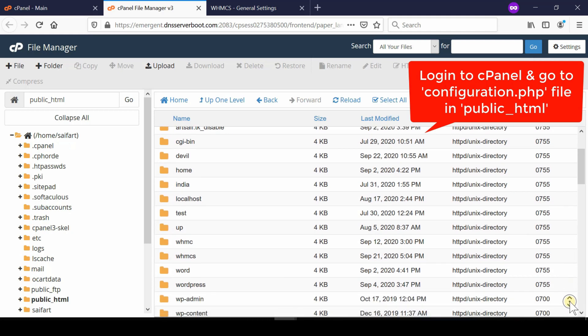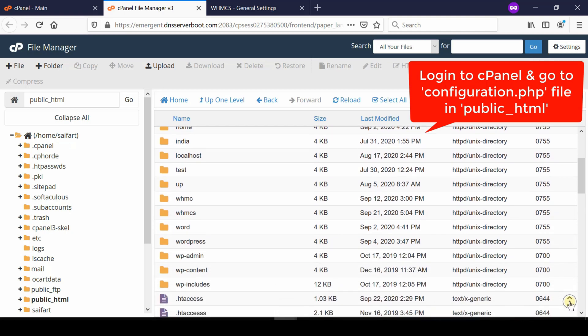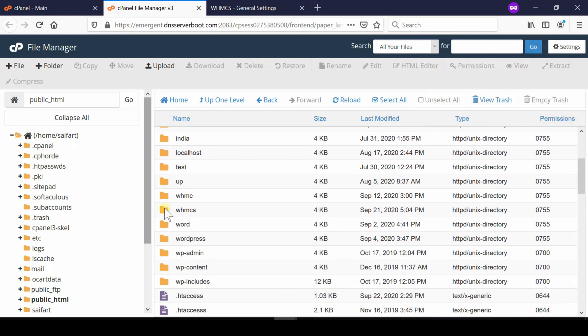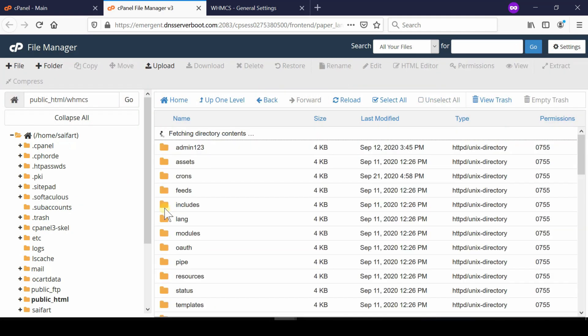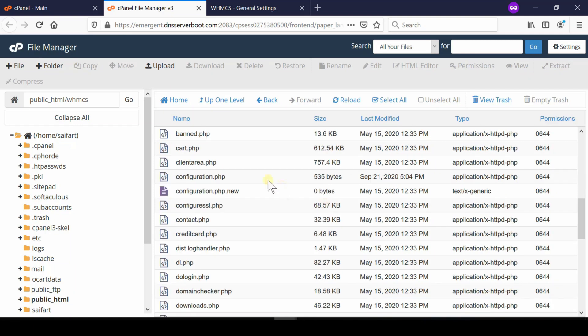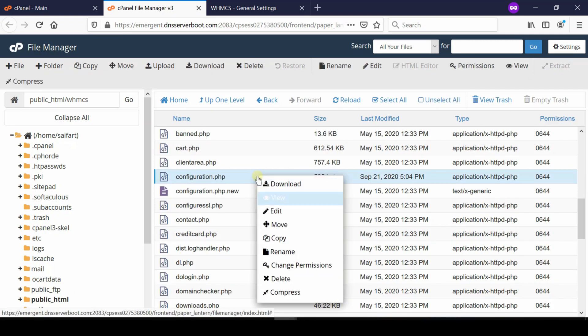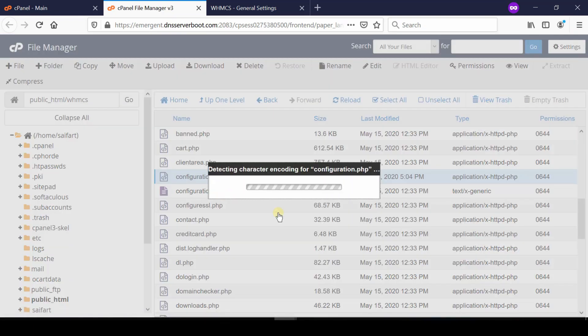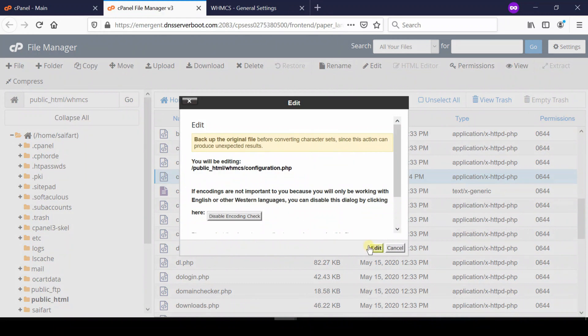You need to go inside your WHMCS install directory. Right click on configuration.php file and then click Edit.